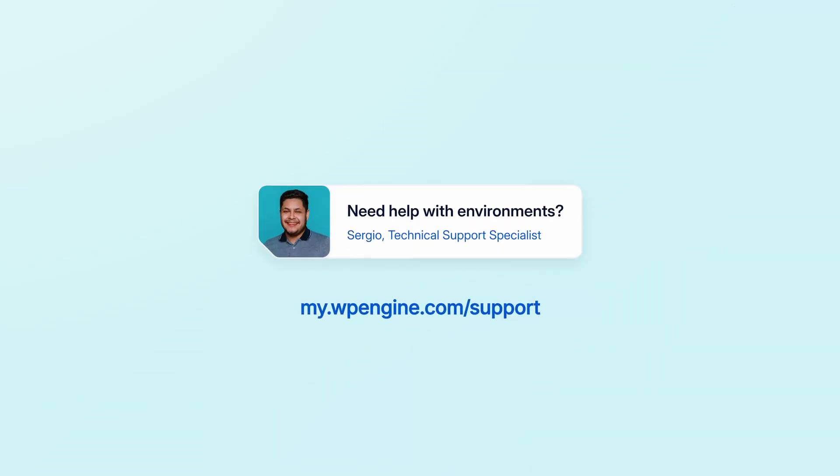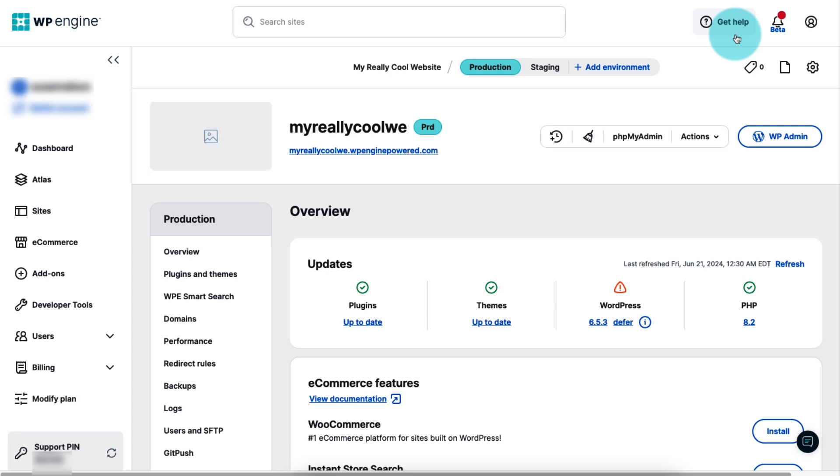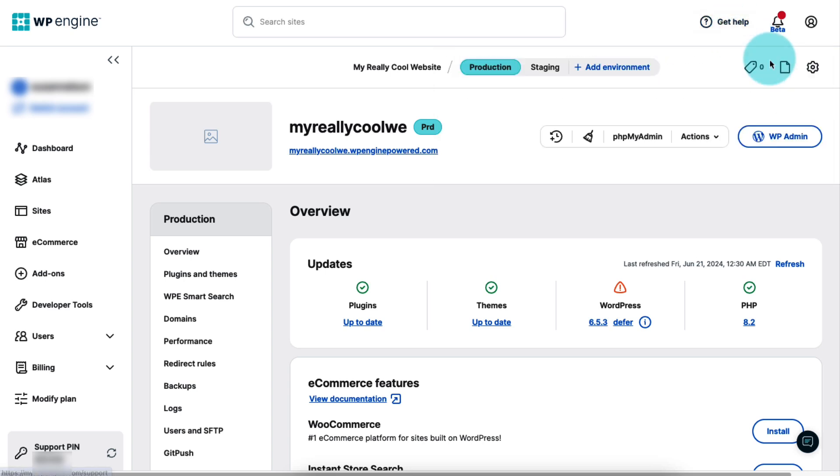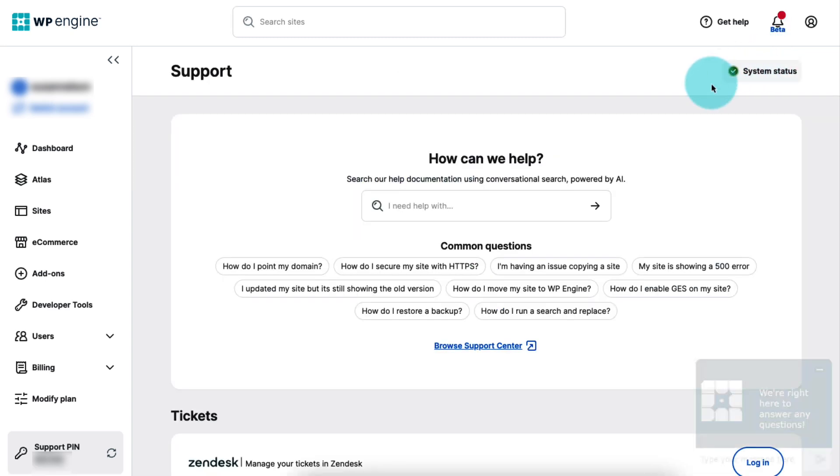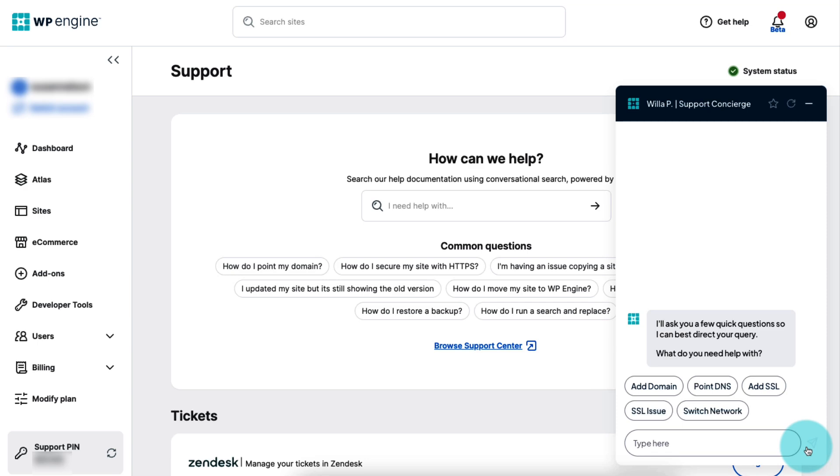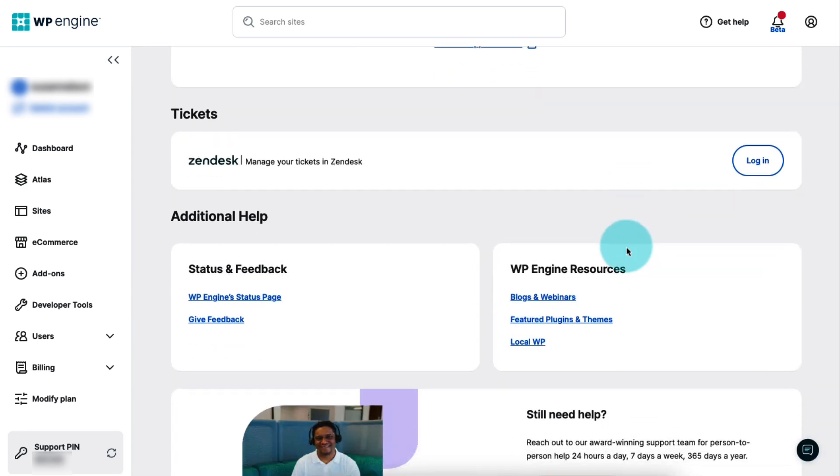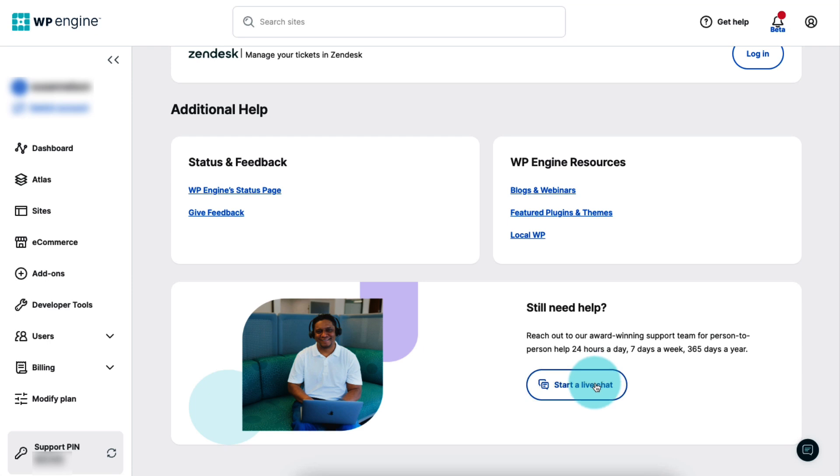If you have any questions or need additional assistance, check out our Support Center at my.wpengine.com/support. You can also get to this page under Get Help. This is where you can search our help documentation using conversational search and find other helpful resources like Willa, our support concierge, who's on standby to answer your questions. You can also reach out to our friendly support team. We're always here and ready to help.